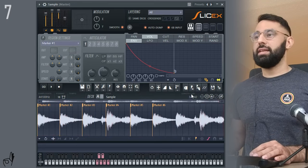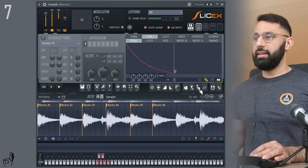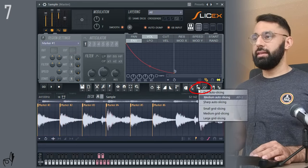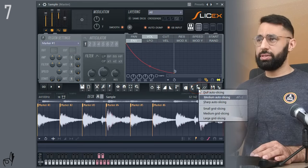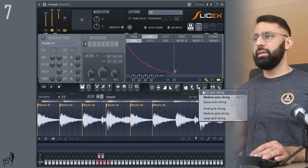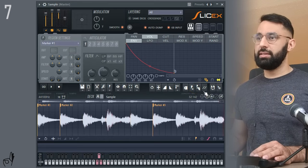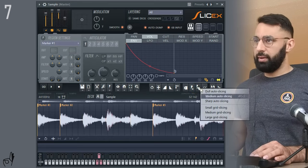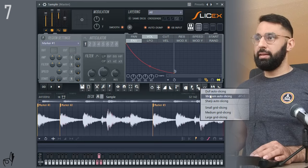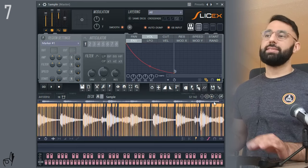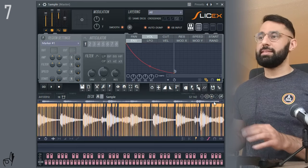As well, there is an auto slicing function right here. If you take this button and right click it, you can choose which option you want to go with. So if you want to do dull auto slicing, or if you want to move to medium. But as you can see, it's not that great sometimes.